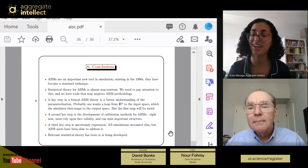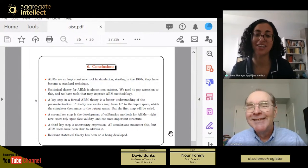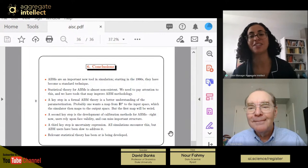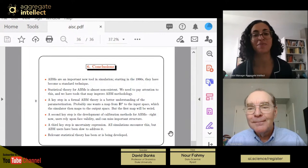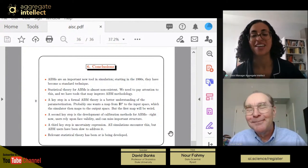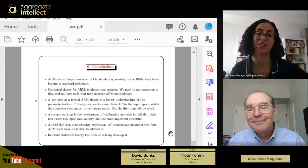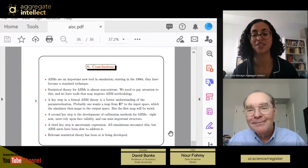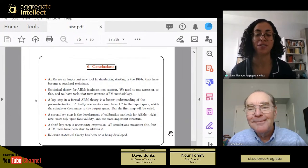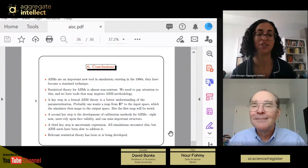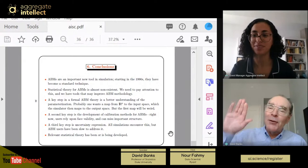Those were all the questions. Thank you all for coming and joining us today. Thank you, Professor Banks, for joining us and giving such a great presentation. If you would like to see more free content like this, visit AI.Science and log in to access slides from this and other sessions. Make sure you subscribe to our YouTube channel, ML Papers Explained, to get notified about all live sessions and other free content.